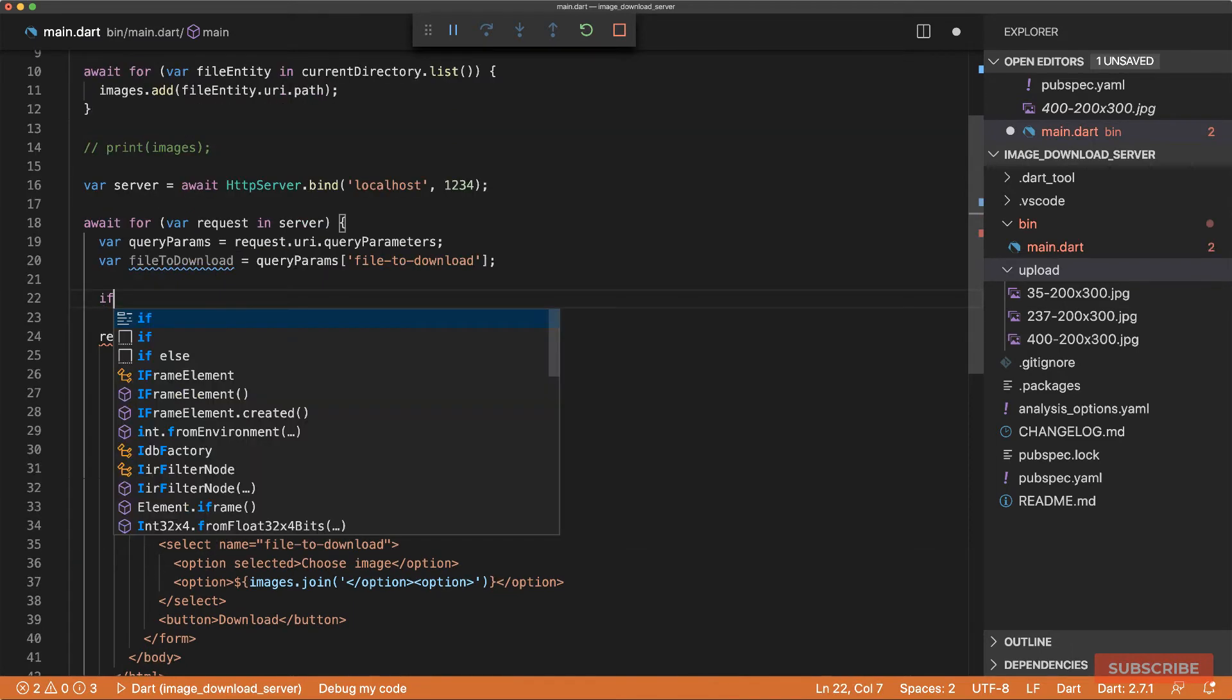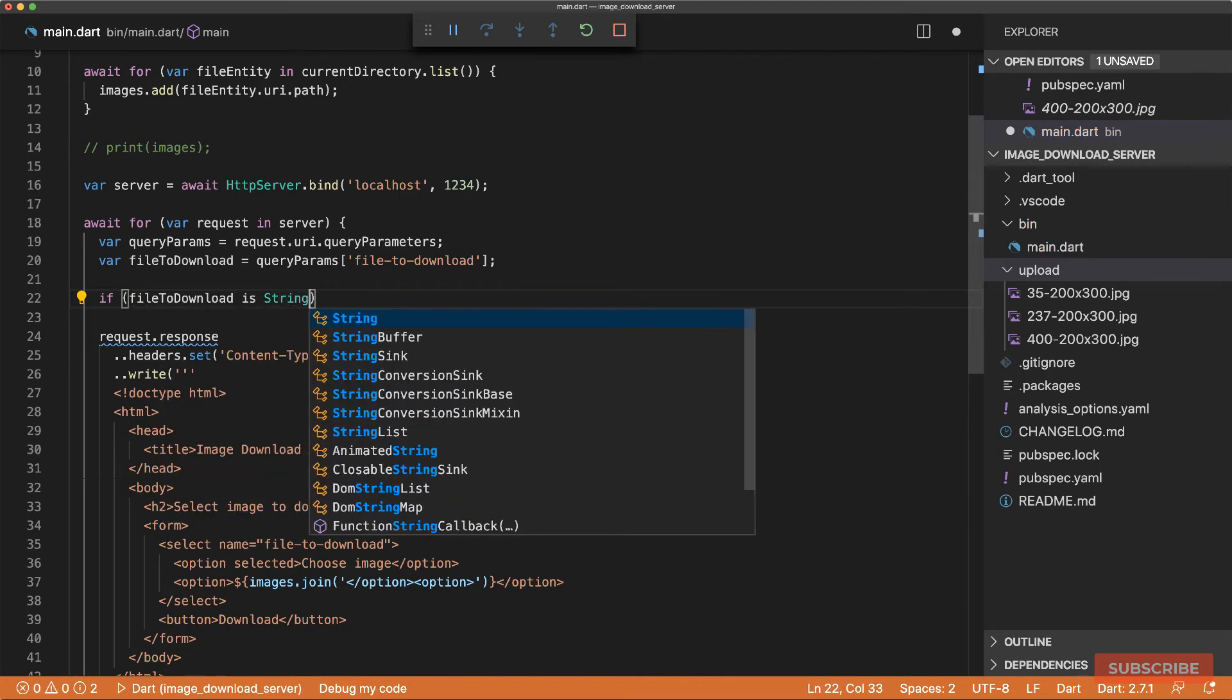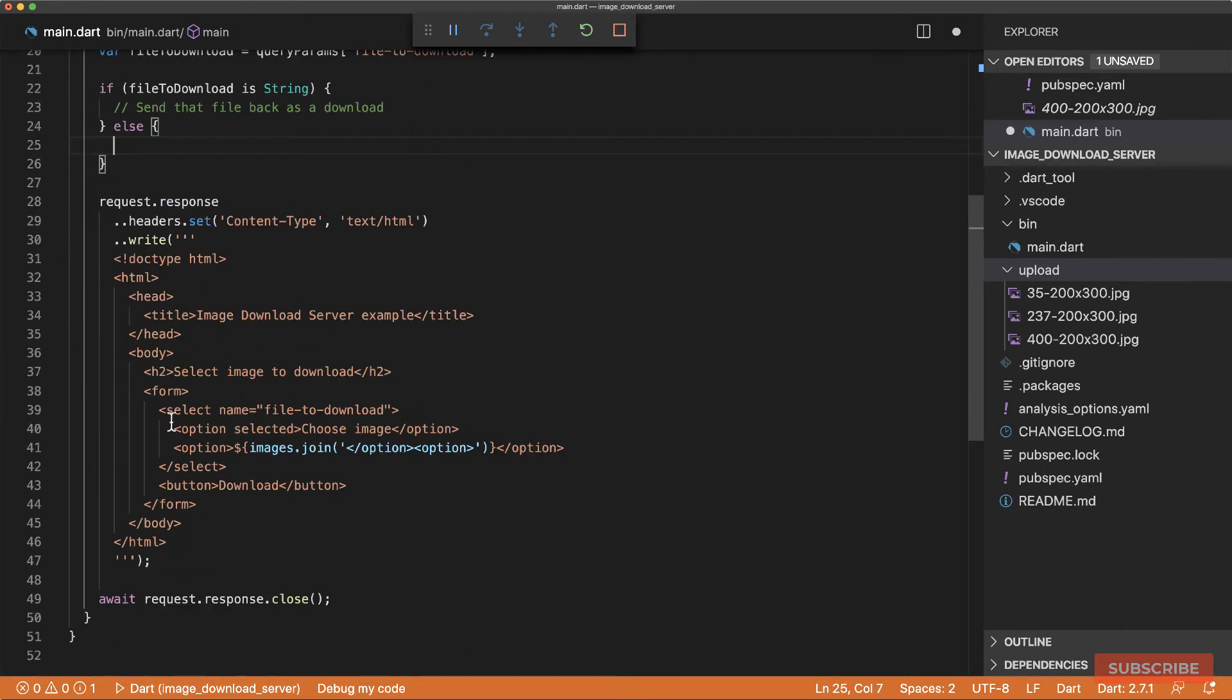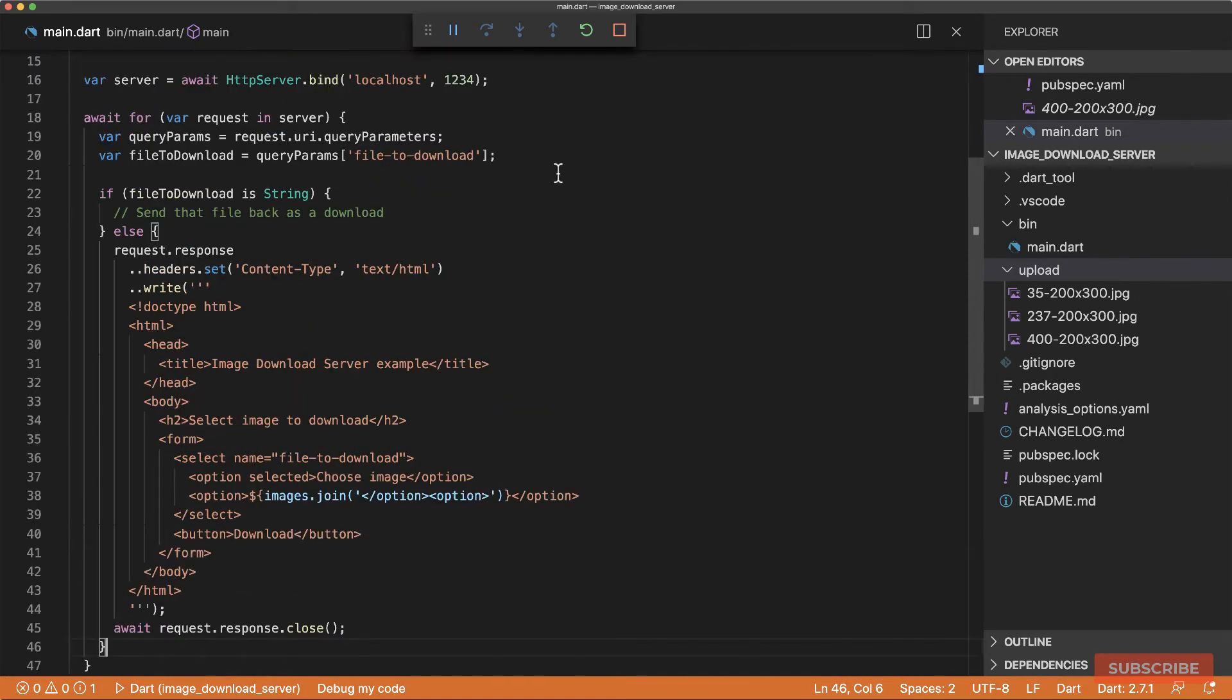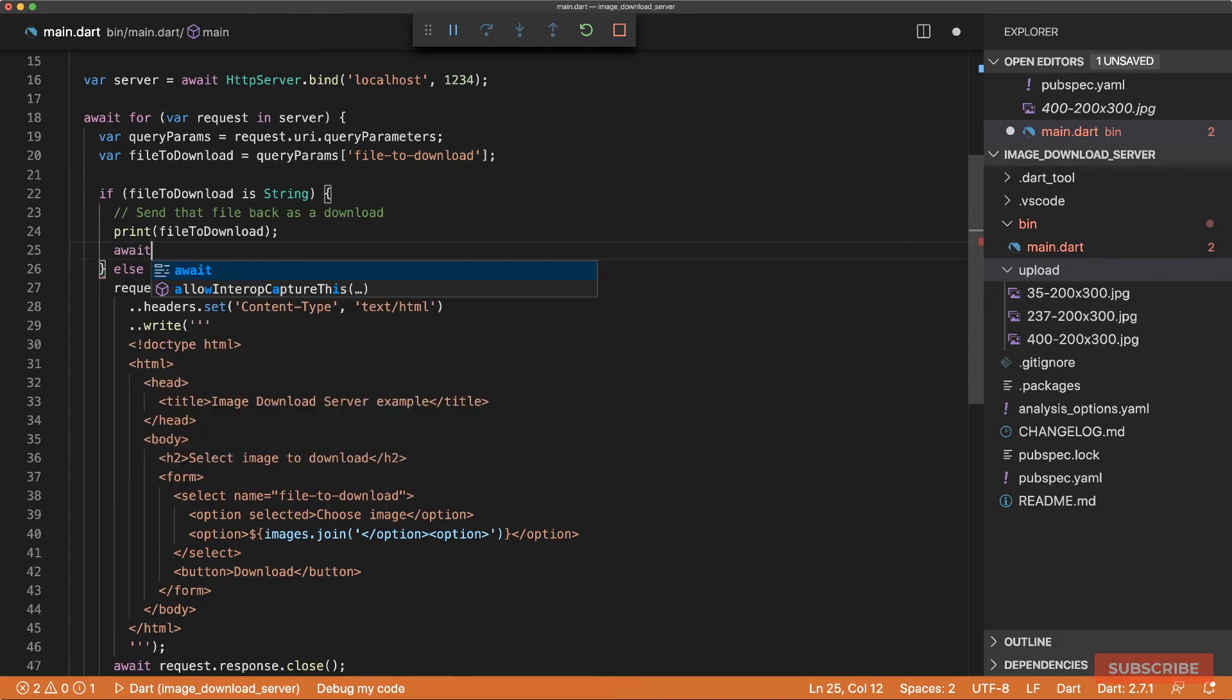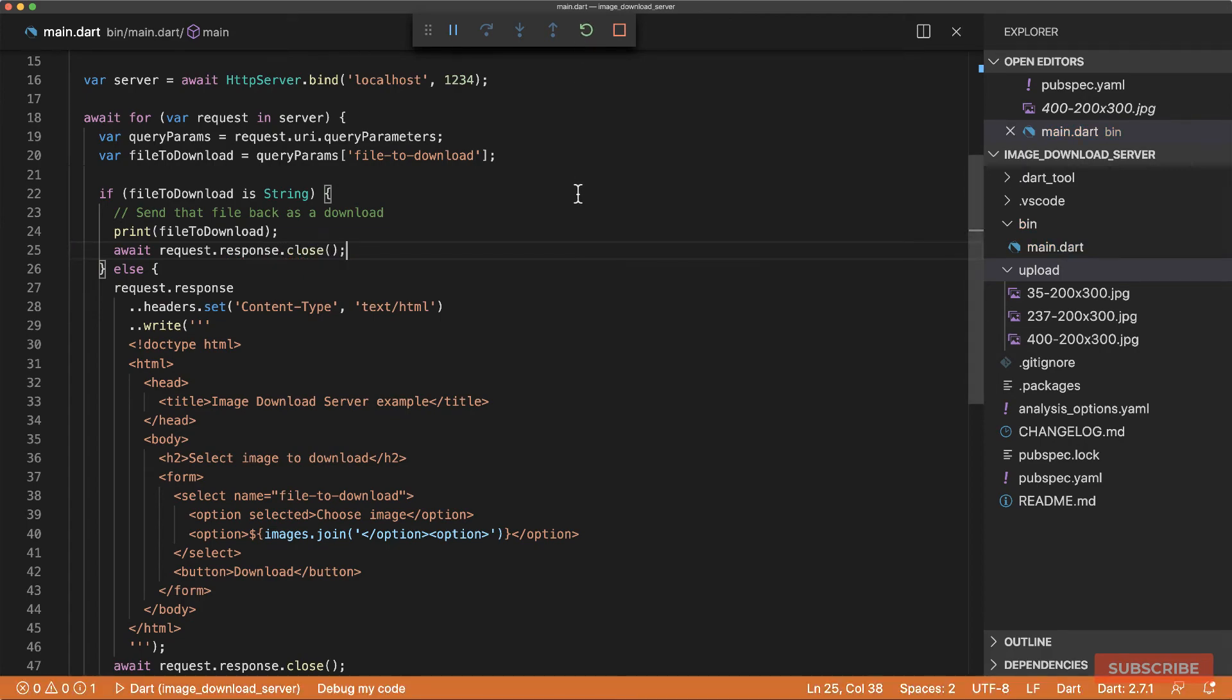And this name is from the name we've set to our select field. So at this moment, we can check if the file to download is defined. If it's defined, then we'll send that file back as a download, or else we'll do the rest of this. And let's move this in there as well. Save that. And then for now, let's just print this out. And then I'll close the response.